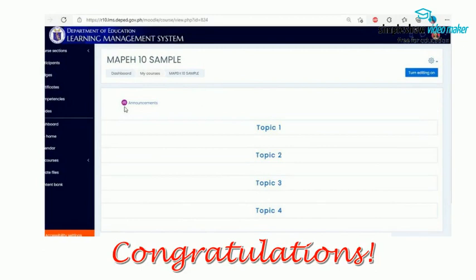Subscribe to my channel for more LMS tutorials. Next time, make sure to check out the details. See you soon!